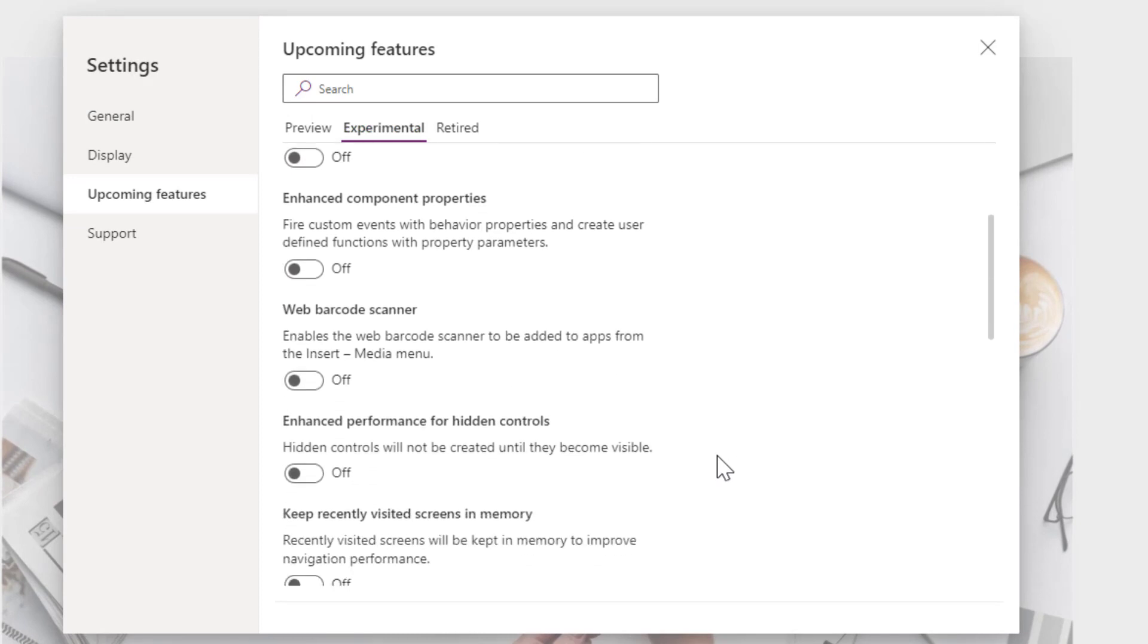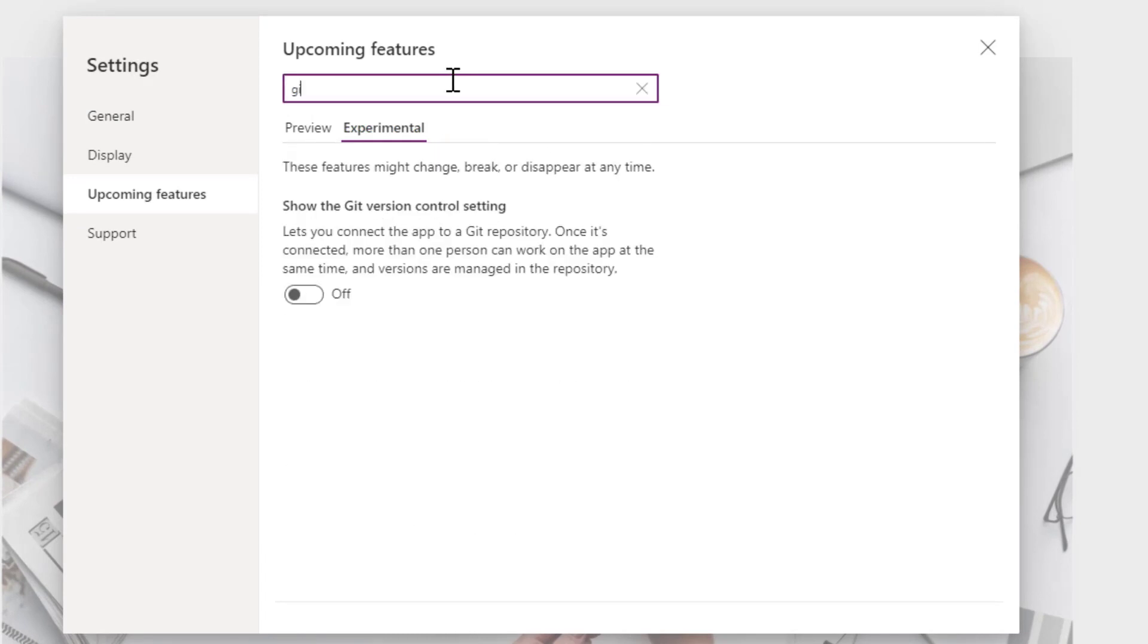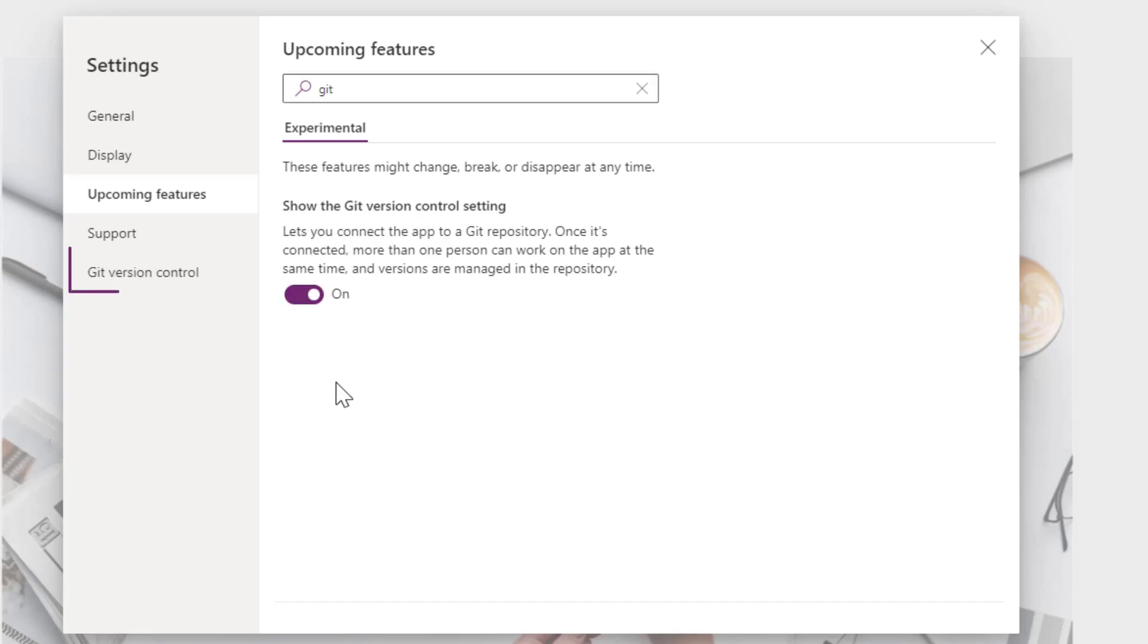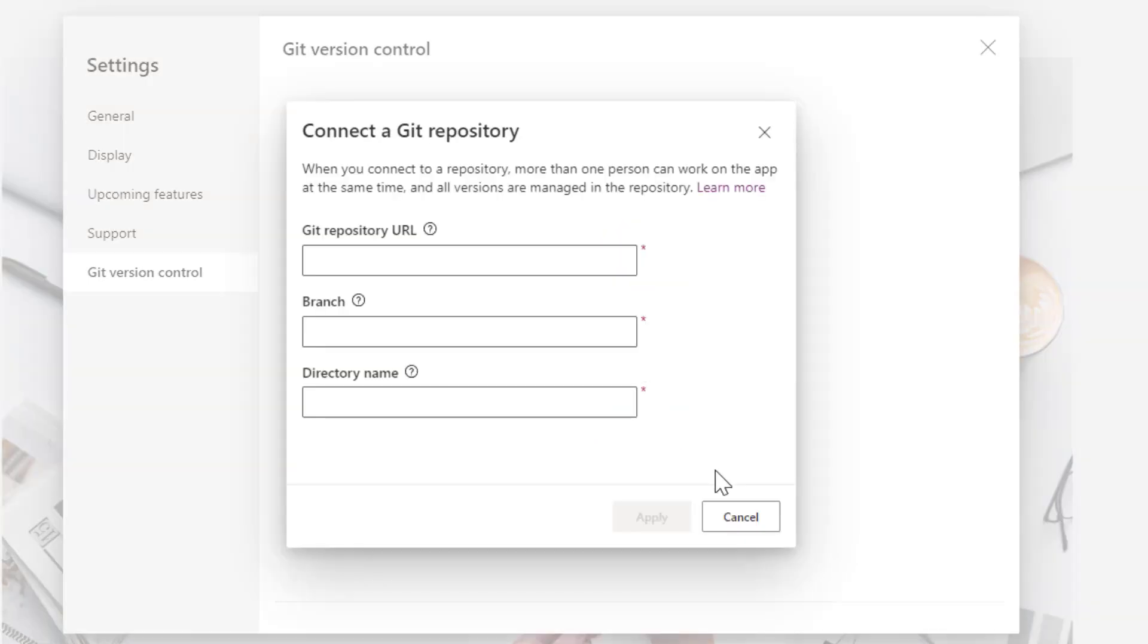Under this you can scroll down or you can as well say Git. Now this is available. Click on the toggle, so it will enable Git versioning for this app. Click on the Git versioning. Now you can associate this app with your GitHub account. Click on connect. Once you click on connect, it will ask you for the Git repository URL, branch, and directory name.